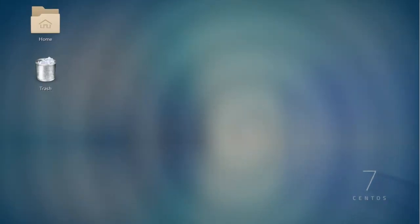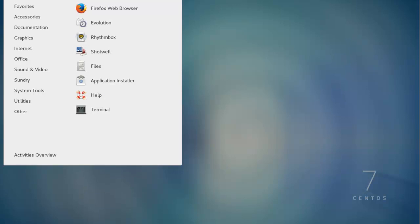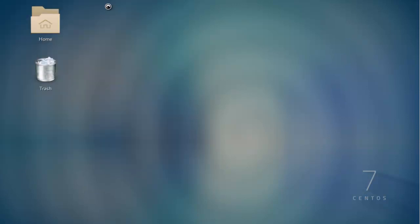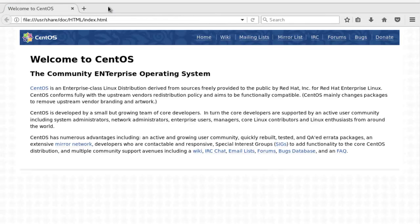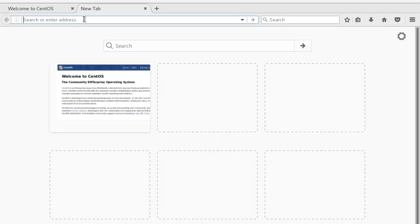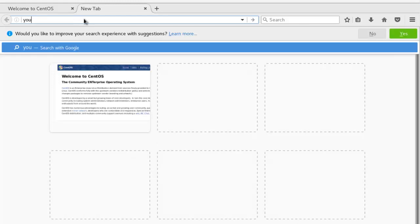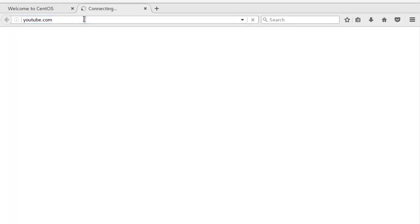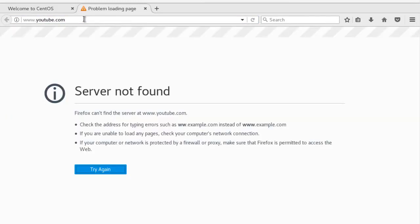So if I try to open a browser here and go to YouTube, it's going to say server not found. No internet connection.